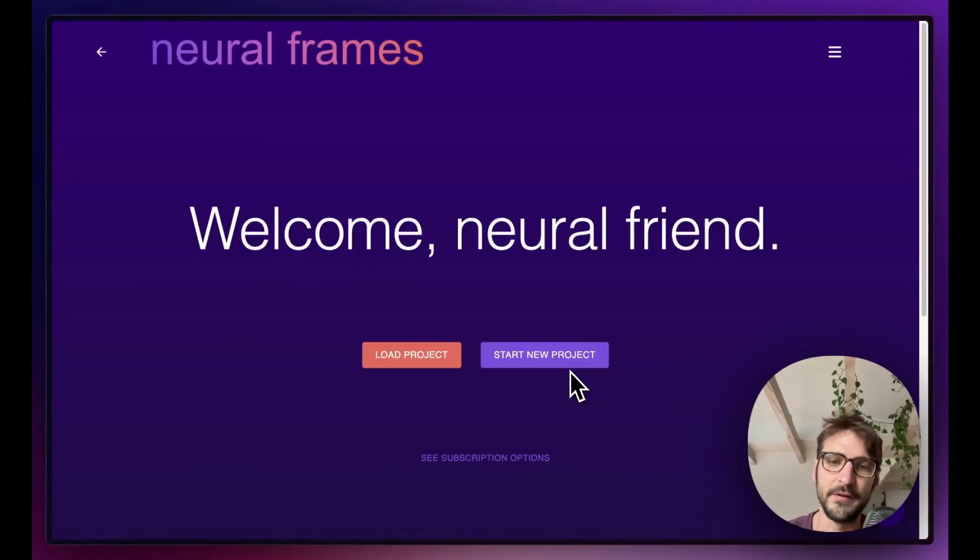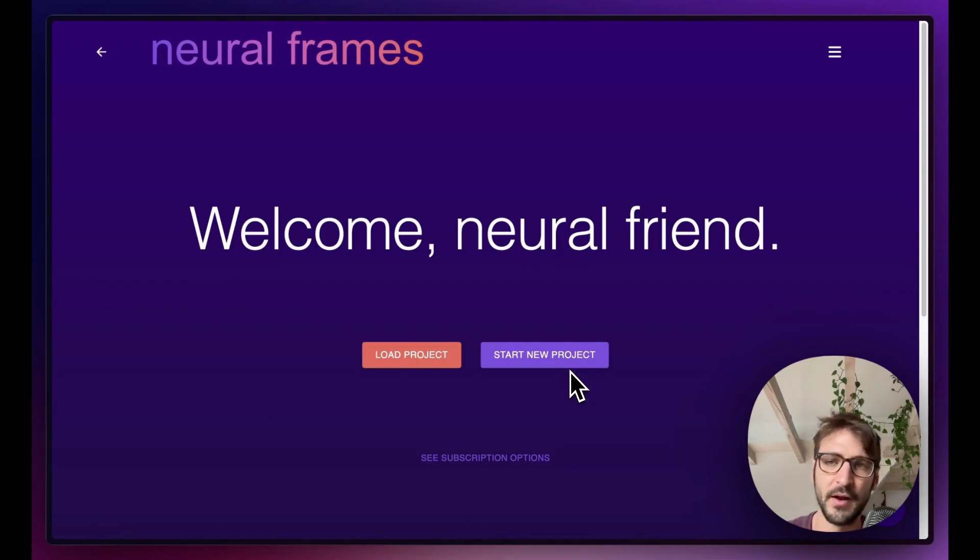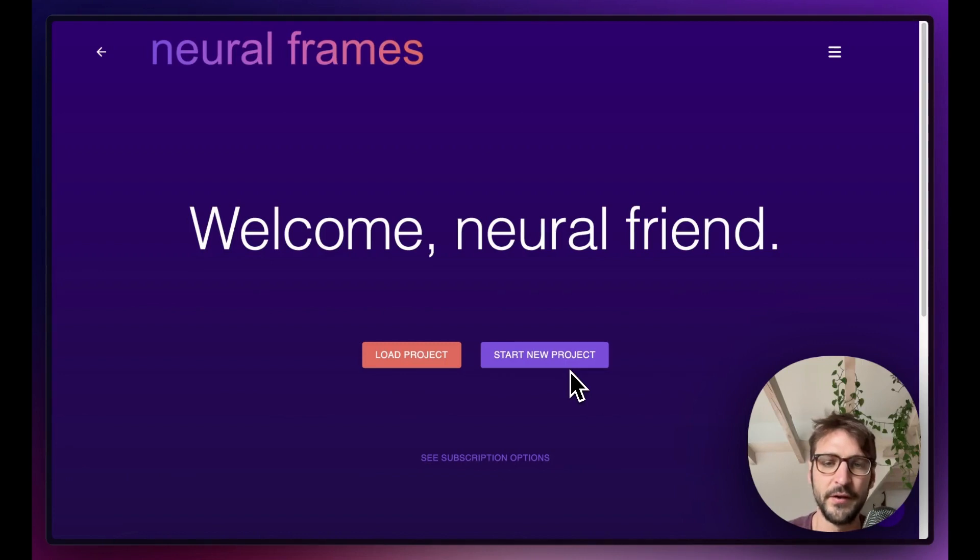Hello my neural friends! Nico here, founder of Neural Frames. There's been a certain type of video going viral over the last few weeks, where a real scenery gets transformed into an AI one.